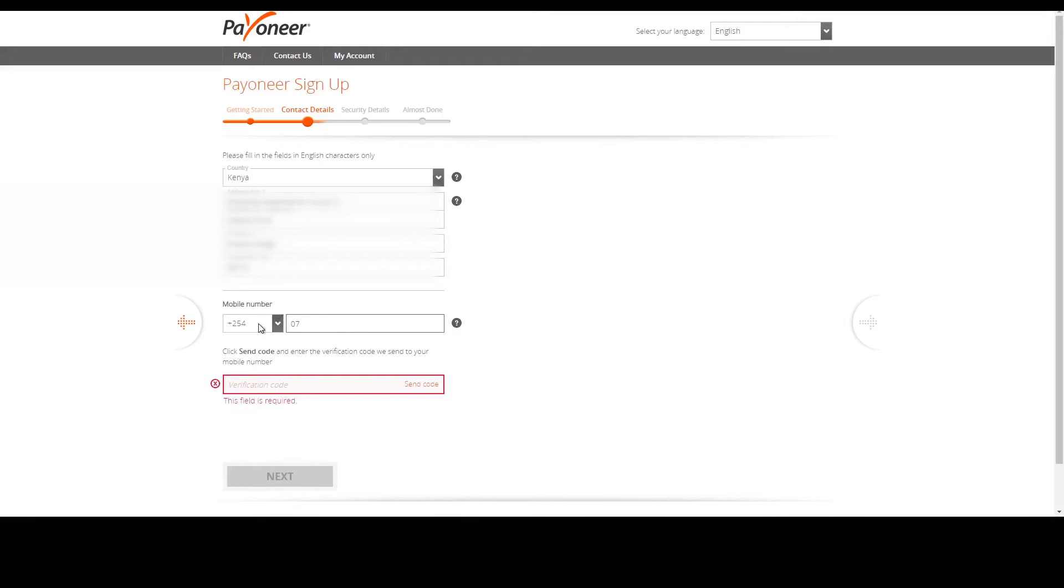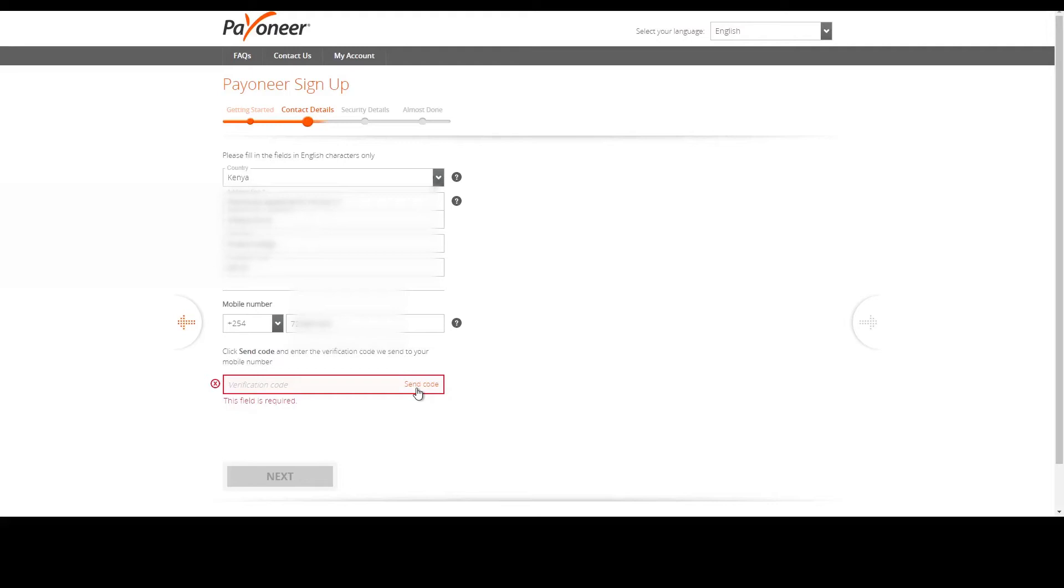Because you have your country code right there, you don't need to put zero seven. Instead just start with number seven. Once you're done, click send code to receive a verification code to allow you to proceed.